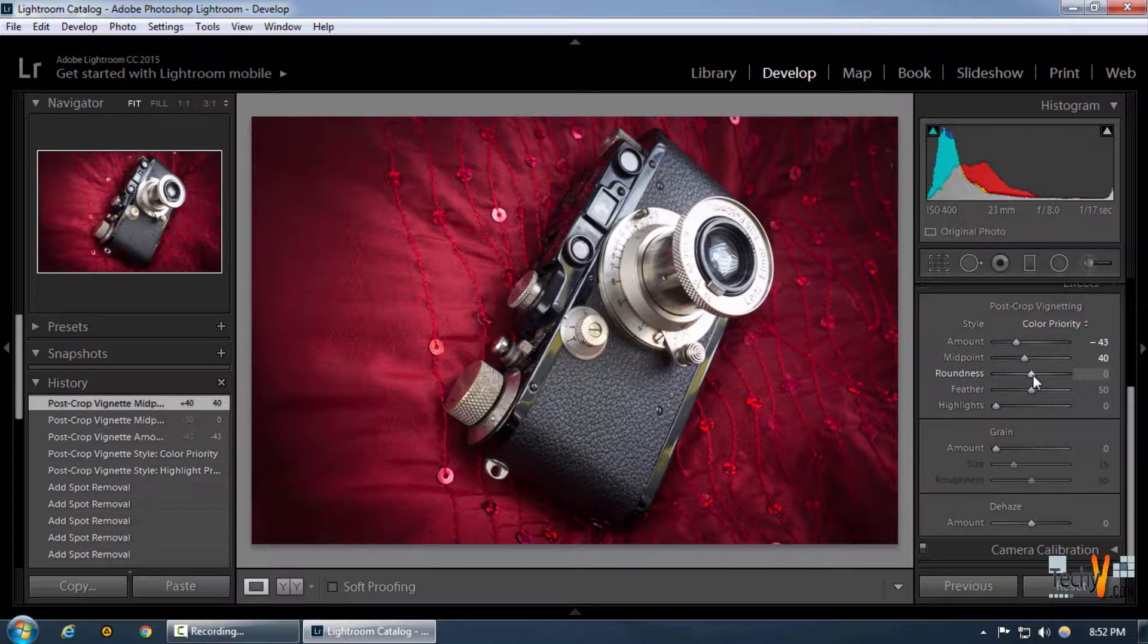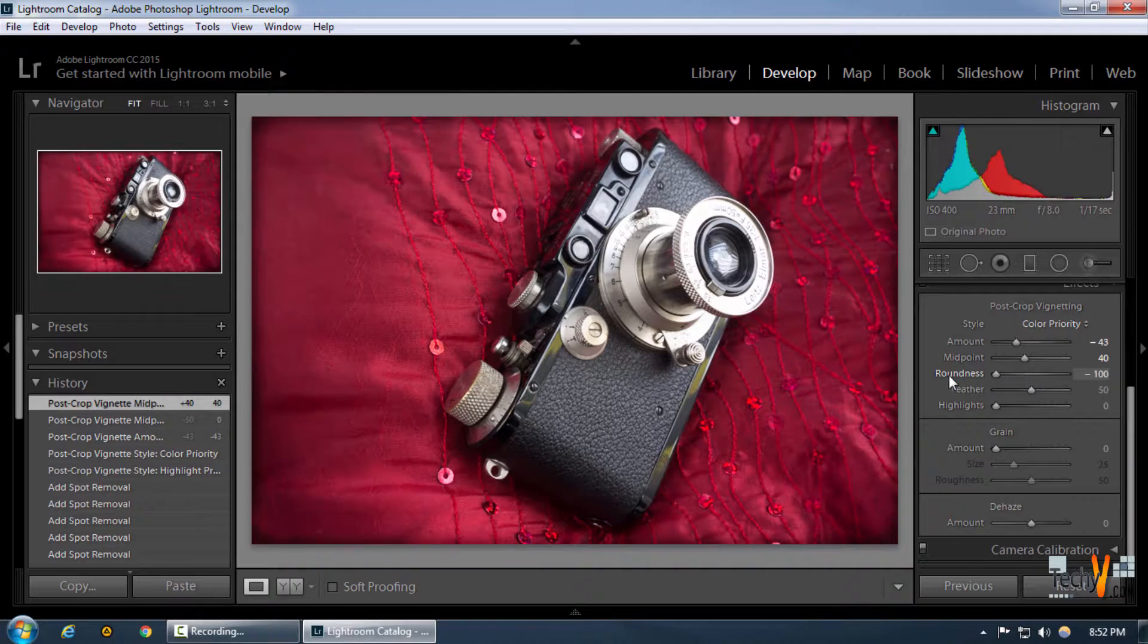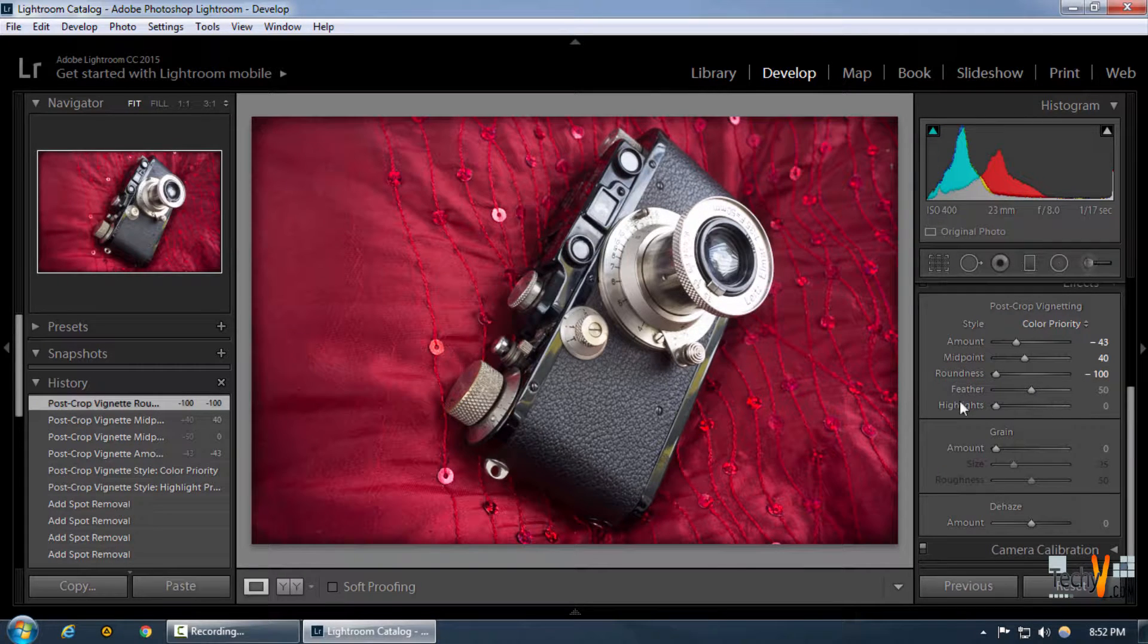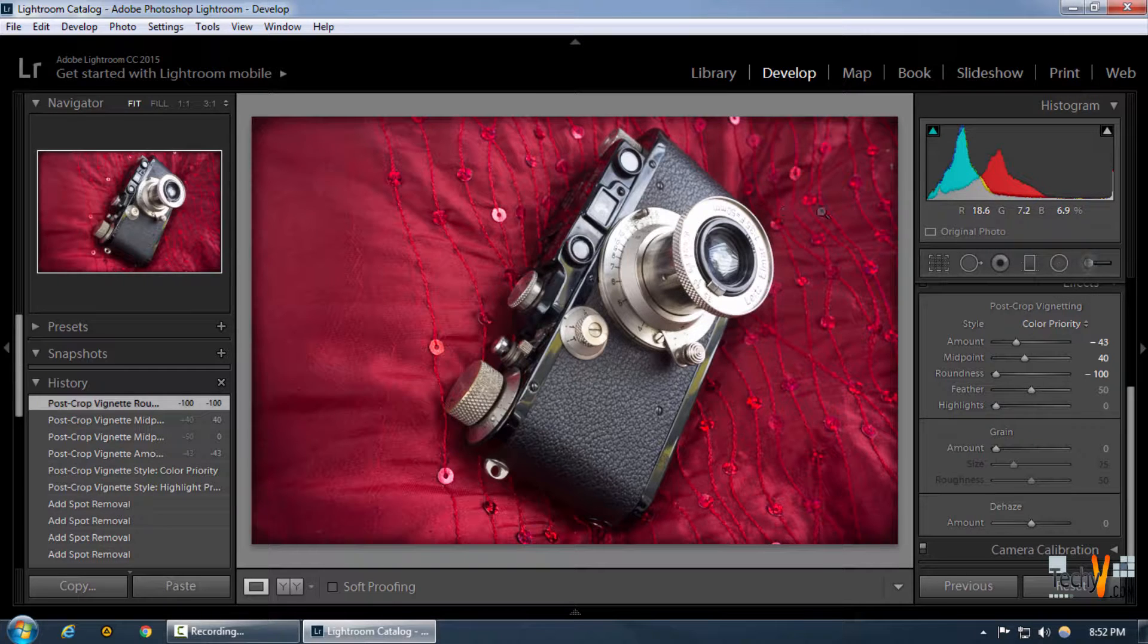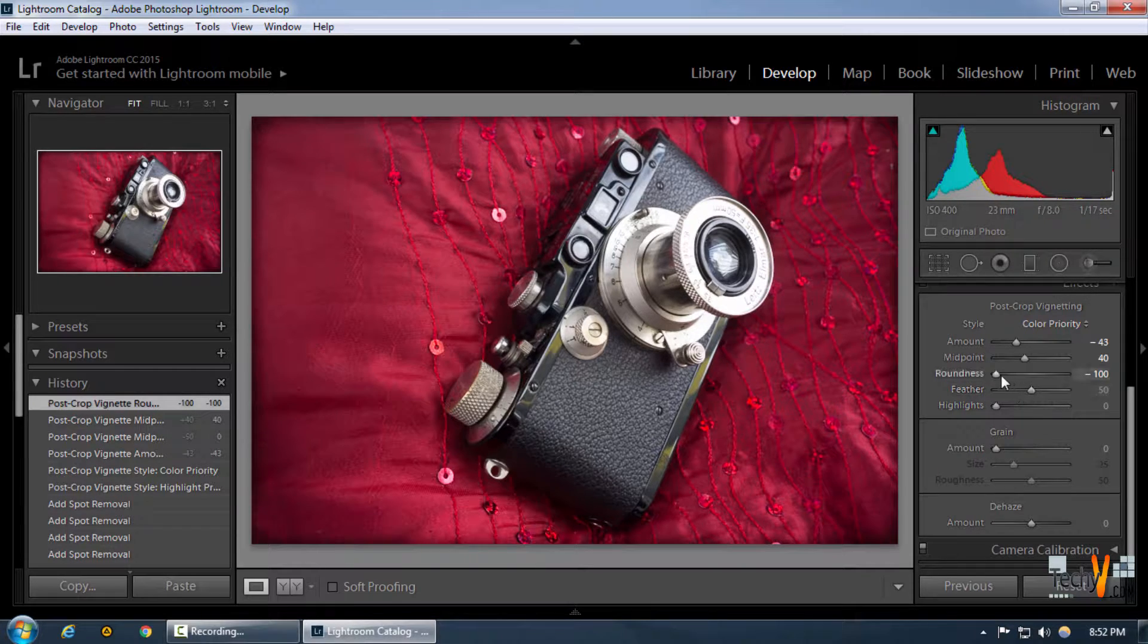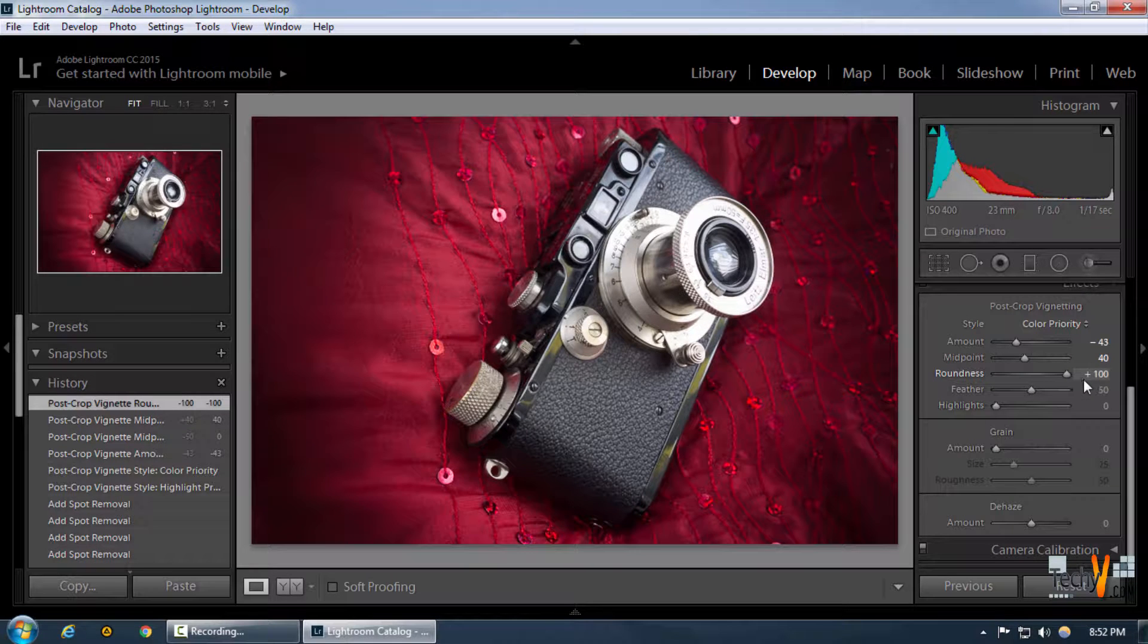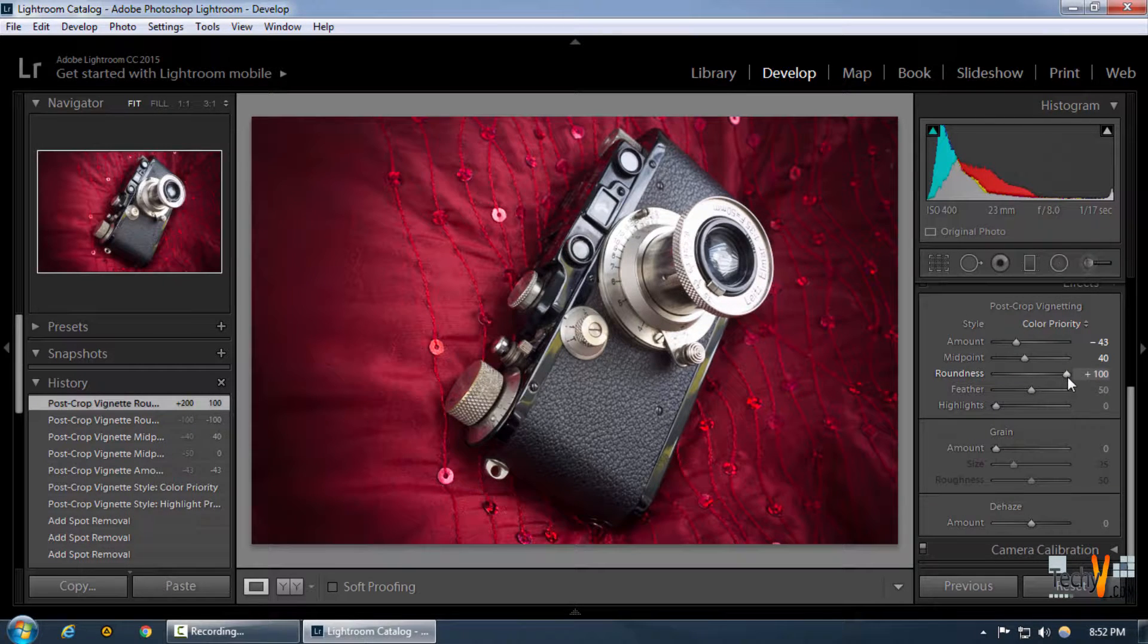Then there is roundness. This is one of the great features we get, because roundness on the left side makes sure that our vignette is a rectangle and not a circle, and towards the right side it gives it a pretty good circular shape.